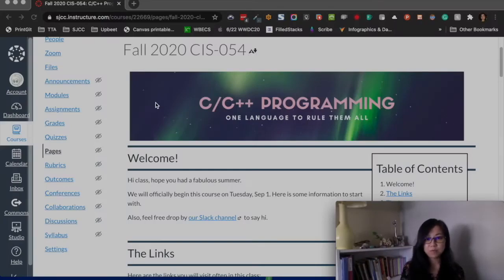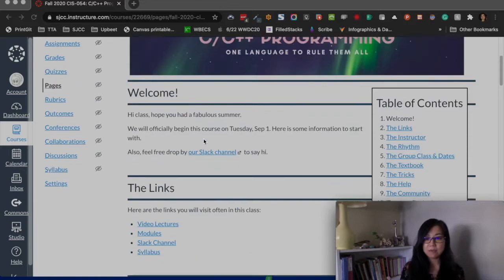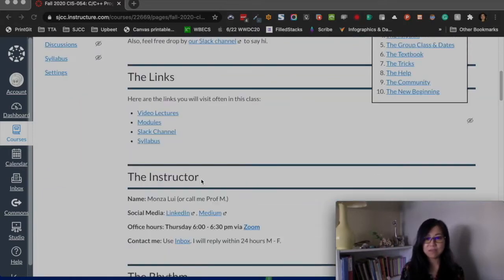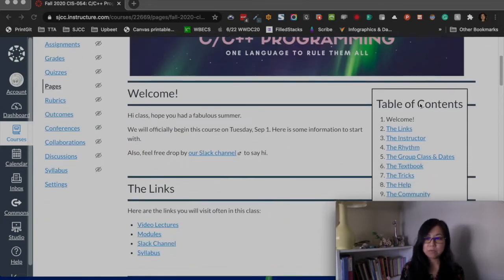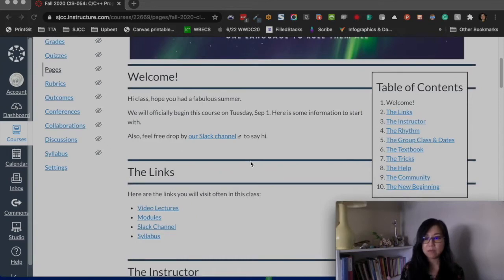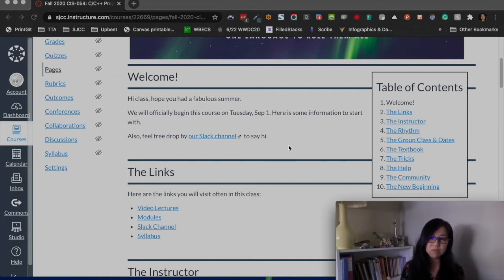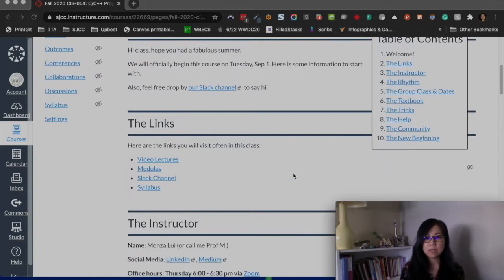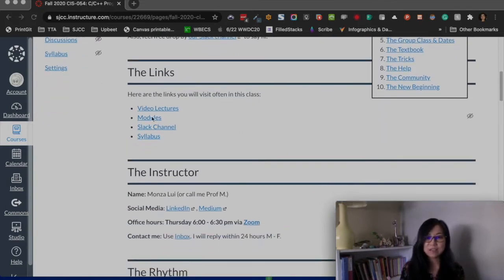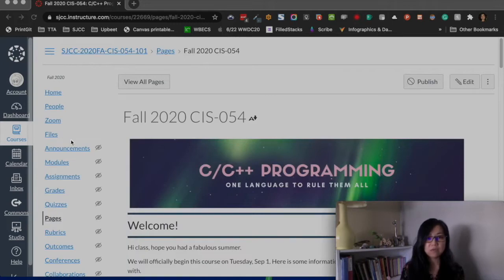Let's go through what's on Canvas already. This is my screen. This is the table of contents — everything on this home page is important, that's why I put it there. I hope you'll refer to it, because some things might not make sense right away. The videos will be posted here, and these are links you'll need to visit often. Modules are also in the sidebar.